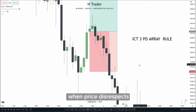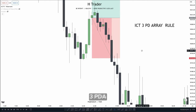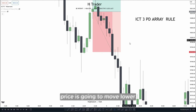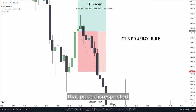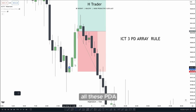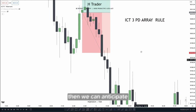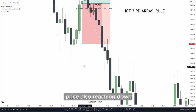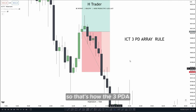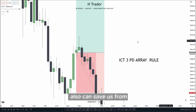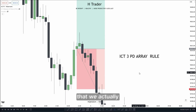Instead of putting our stop loss below just this low, we could save ourselves from great losses by putting our stop loss below three PDA arrays. As we know, when price disrespects three PDA arrays, price is going to move lower. So as we saw that price disrespected all these PDA arrays, we can anticipate price also reaching down for this low — and price did reach down for this low. That's how the 3 PDA Array Rule can save us from taking losses we didn't need to take.